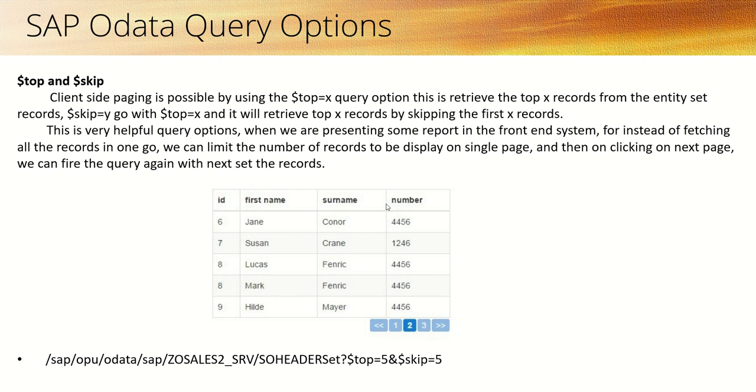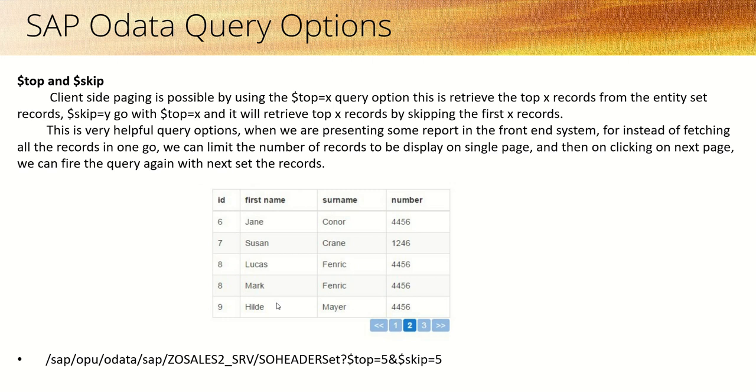On clicking the next page, you can fire the next query by passing $top=5 but this time with $skip=5. The system will select the first five records and skip them, passing the remaining five records. Let's see how this will work in our POETA service.